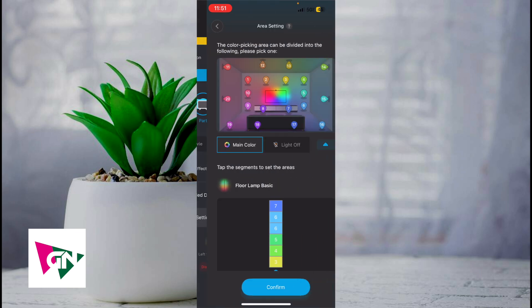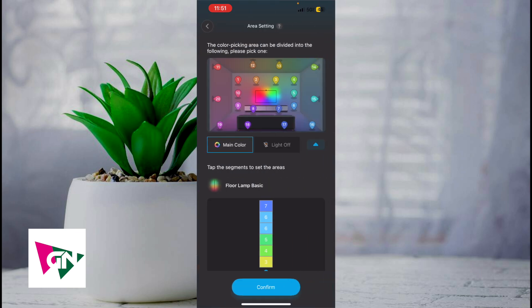Go ahead and scroll down and then click on area setting. This is a really important step. I have my Govi DreamView set up based on the locations of my floor lamps.